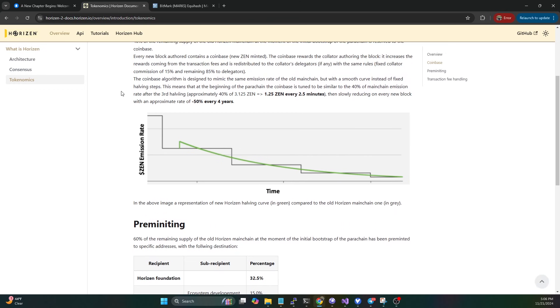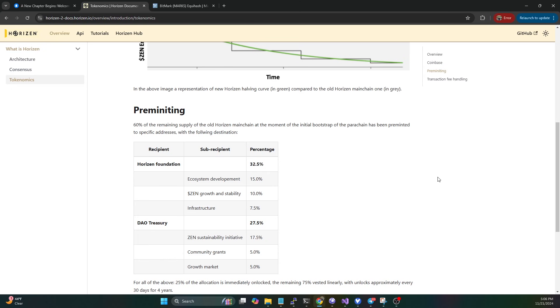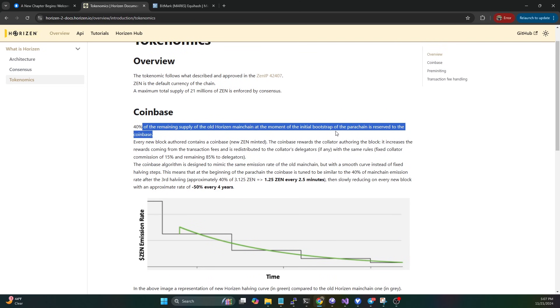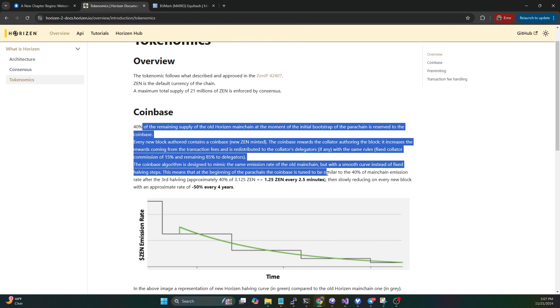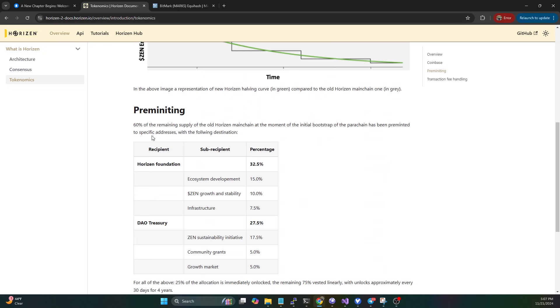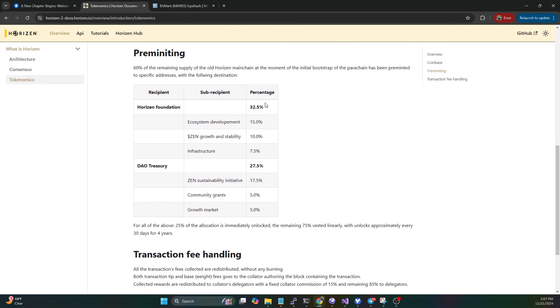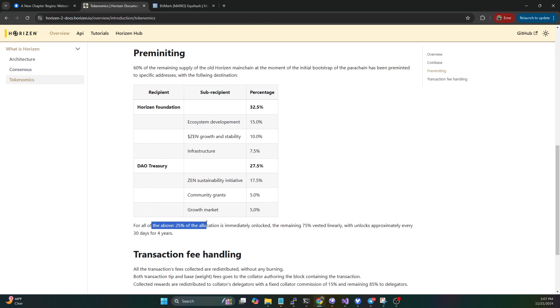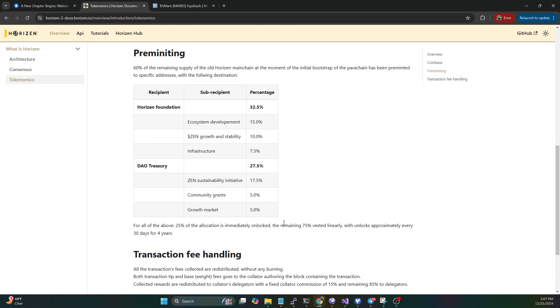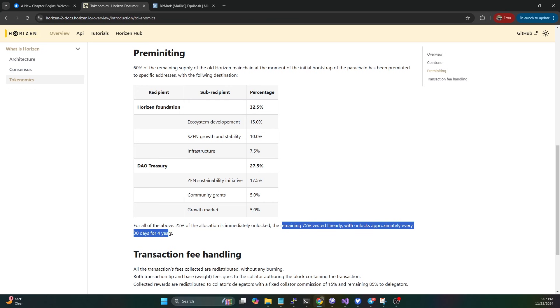We get to the pre-minting part. We talked about 40% of the remaining supply going into the pool of rewards that will be distributed over the rest of the emission schedule. 60% of those are being pre-minted to specific addresses with the following destination: 32.5% are going to the Zen Foundation, 27.5% are going to the DAO treasury. Probably about 25% of the allocation is immediately unlocked. The remaining 75% vested linearly with unlocking approximately every 30 days for four years. So essentially in four years, the foundation and the DAO will have access to 60% of the remaining emissions.